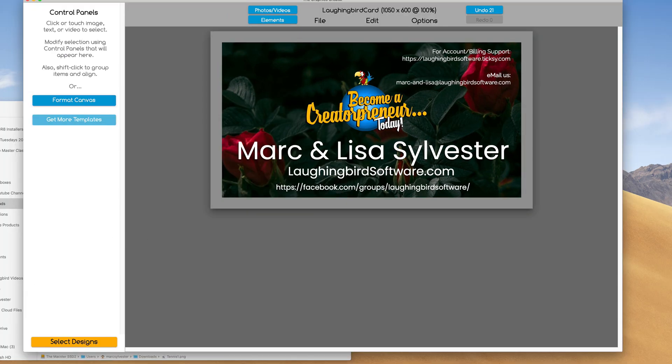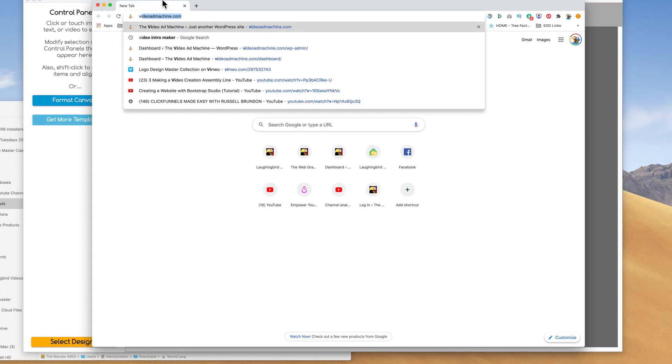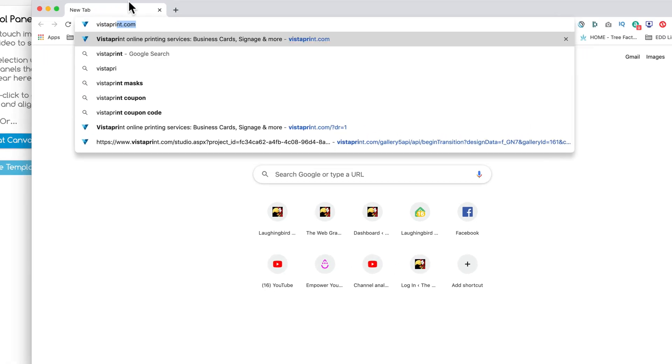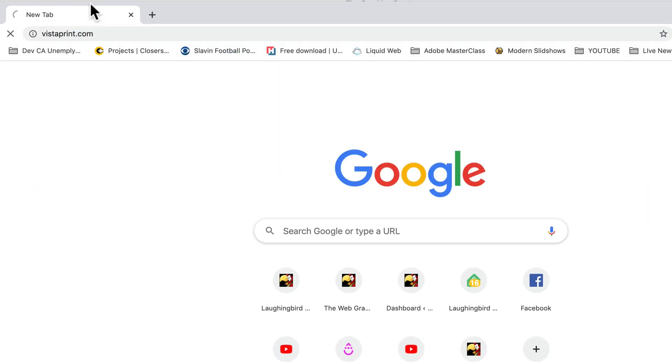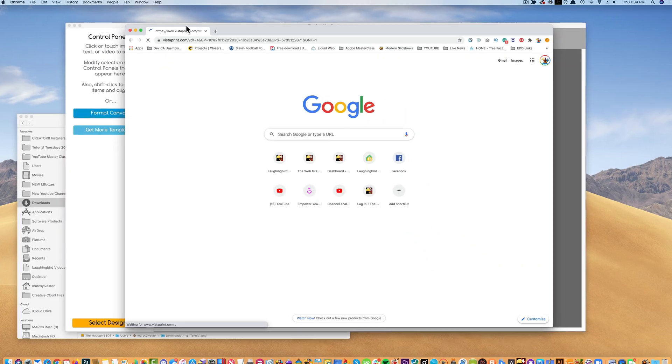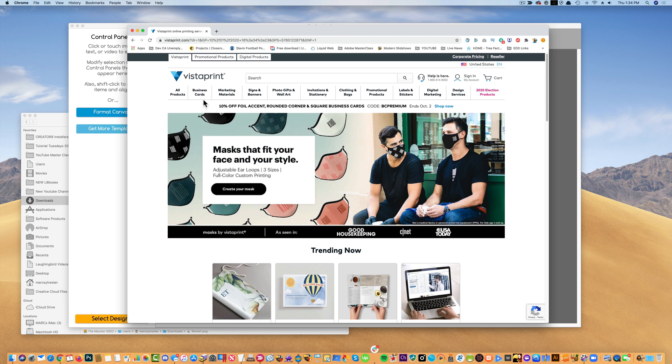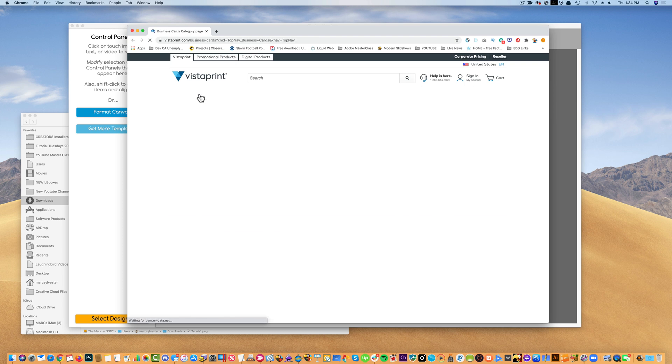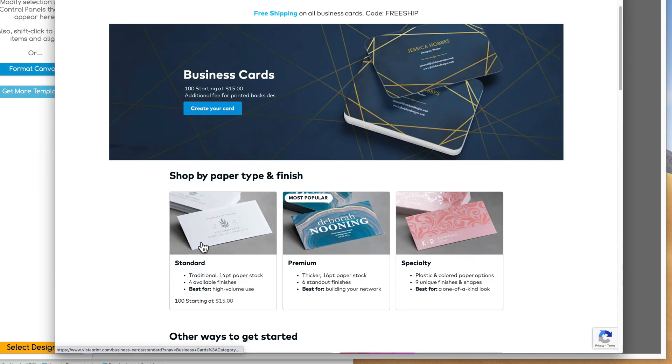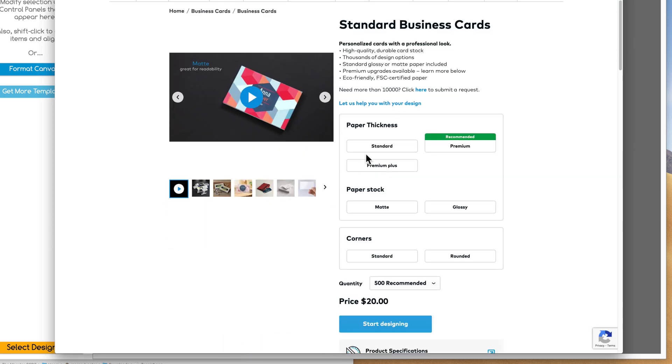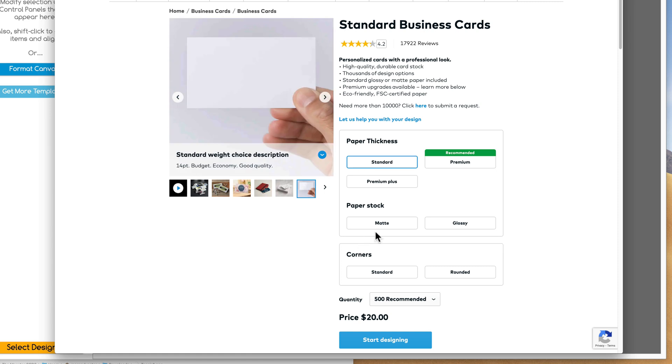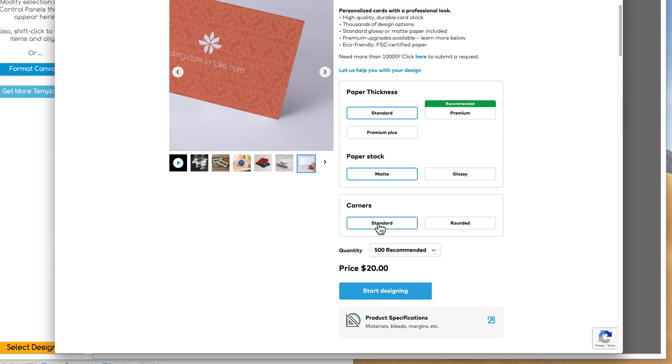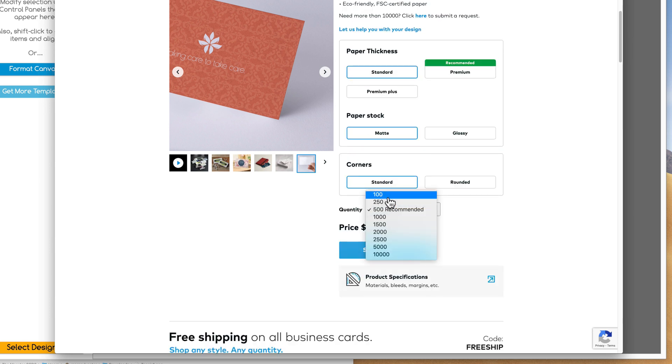Now we're going to come over to a website called Vistaprint. I've been using Vistaprint for years. Now you can use any online service that creates business cards for you. So I like Vistaprint because it has a lot of options and it's really inexpensive. So business cards, I click on the word business cards. I want standard cards. Then it gives me some options, standard thickness or premium. So let's do standard, let's do matte, let's do standard corners. It gives you a preview. Once it's all done, I can get 500 of these printed for about 20 bucks, or I can come down and only test out a hundred of them for 15 bucks. Super cool.